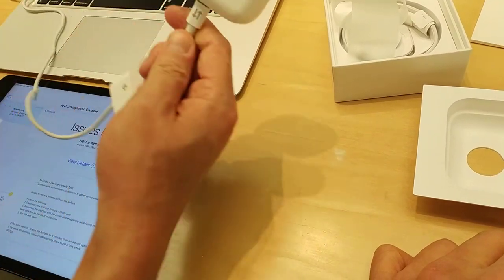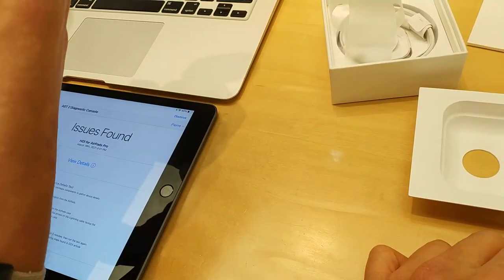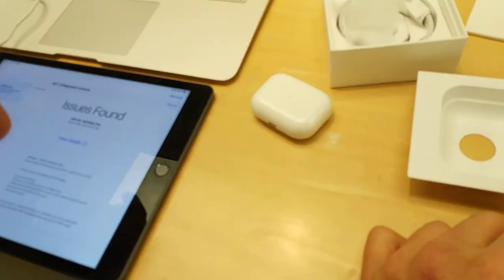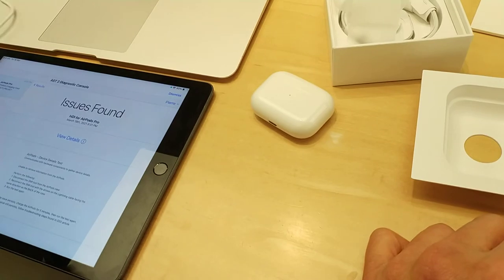But yeah, it looks pretty weird as well, doesn't go all the way. Let's check it out.